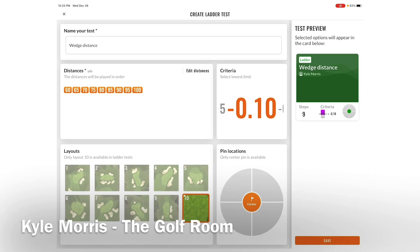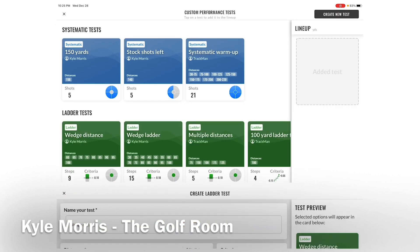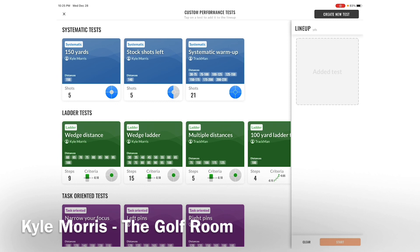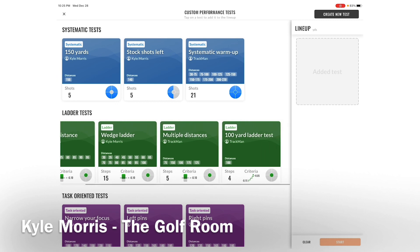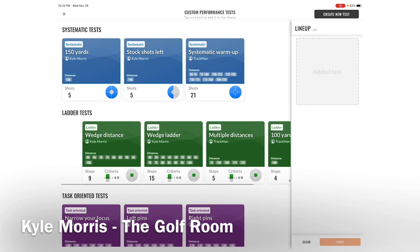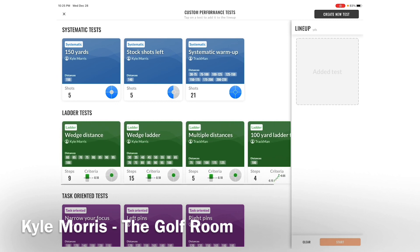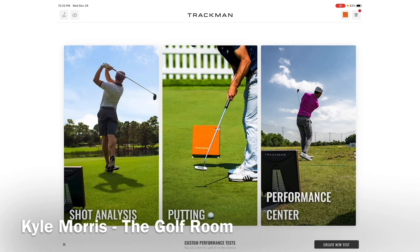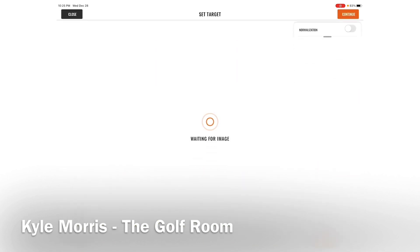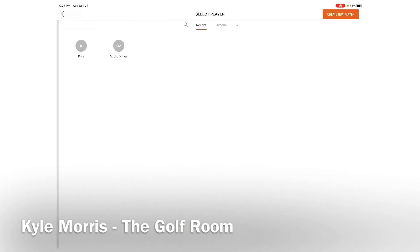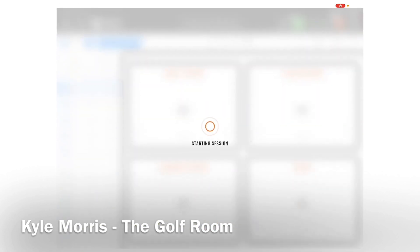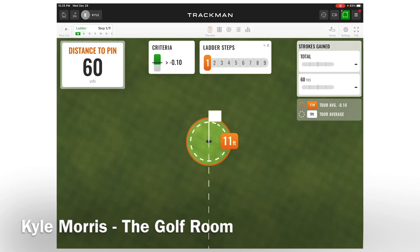So this is my wedge distance test. I'm going to name it 'Wedge Distance Test' and play it, and let me show you a live version of how this works inside the ladder game so you can see what we're trying to accomplish.